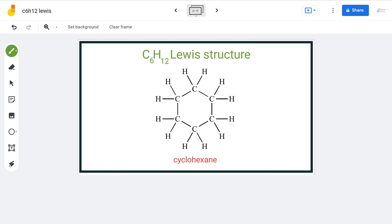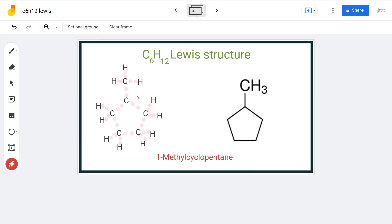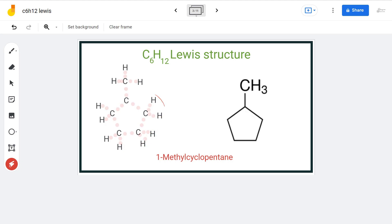For the next structure, we arrange 5 carbon atoms in a loop-like structure and attach a methyl group (CH3) to any one carbon atom, then arrange the remaining hydrogen atoms to the carbon atoms. After placing electron pairs for bond formation, that gives us the final Lewis structure of methylcyclopentane.